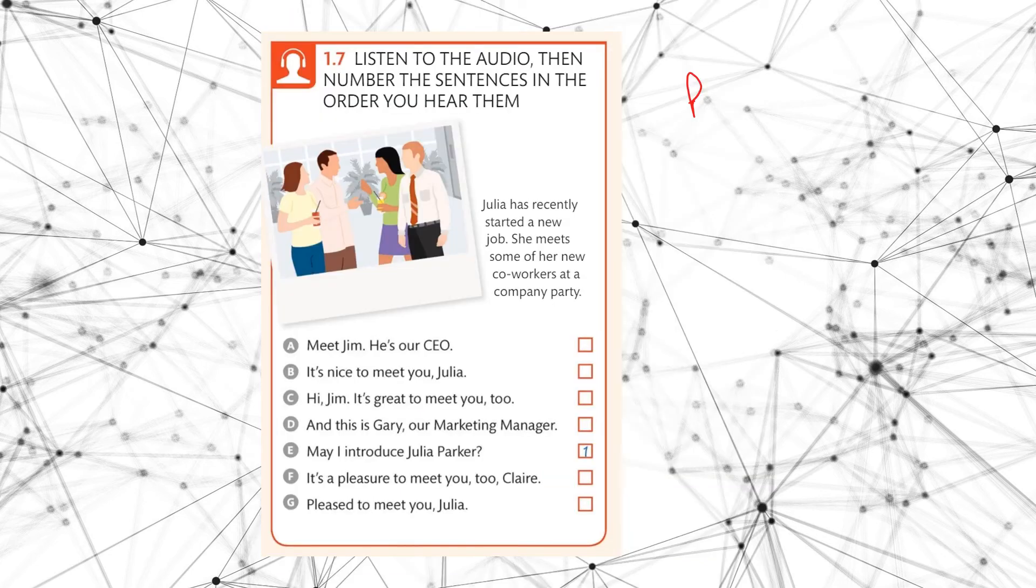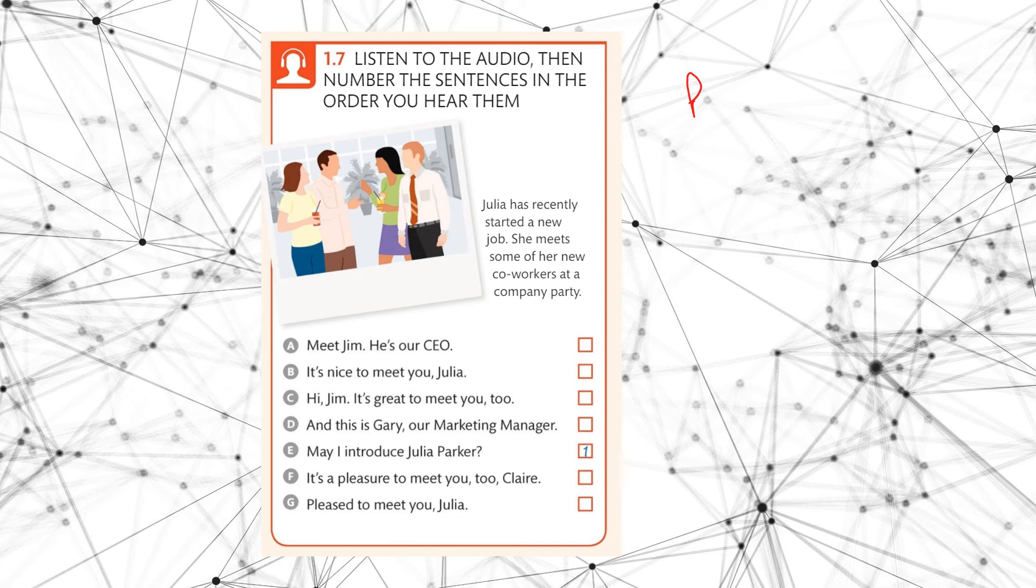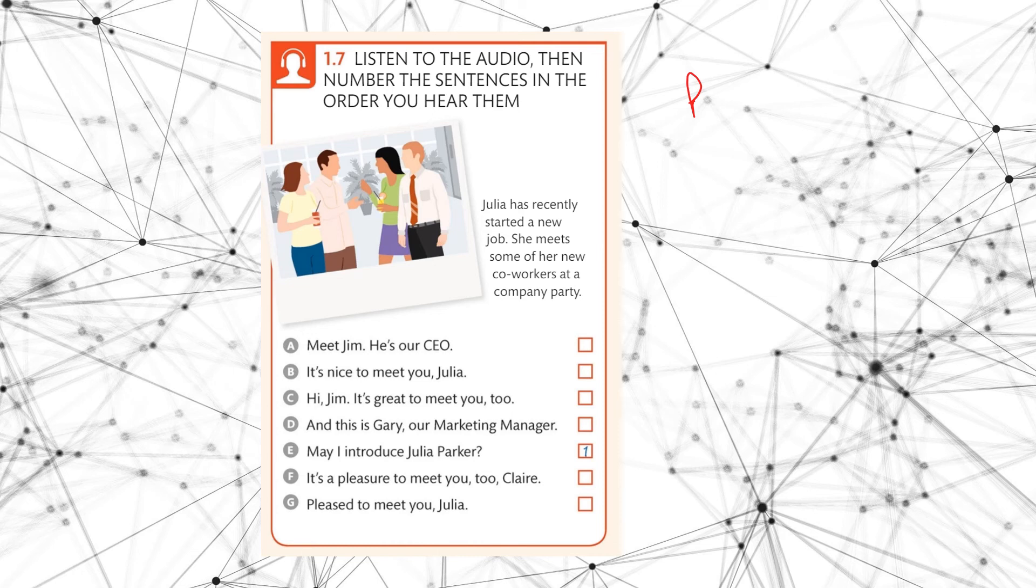Okay, so we have one more practice exercise for this video. What we are going to do is we're going to listen and we're just going to put the sentences in order to practice this whole unit, meeting somebody and introducing somebody. So we're going to listen first and then we will write in the order. Good luck. You can pause it and have a look and then I will play the recording.